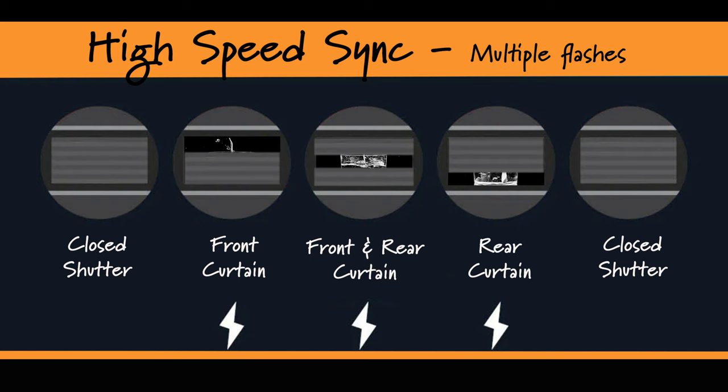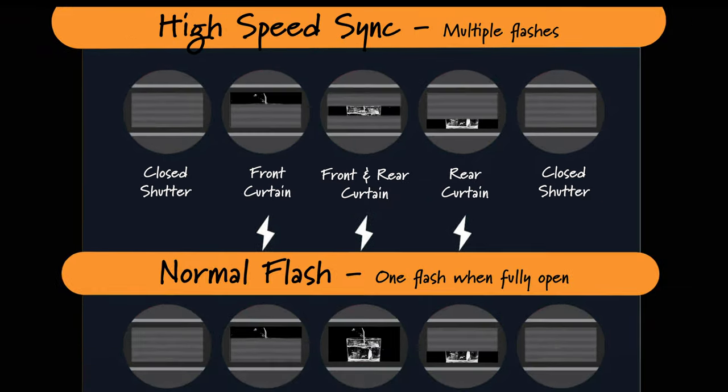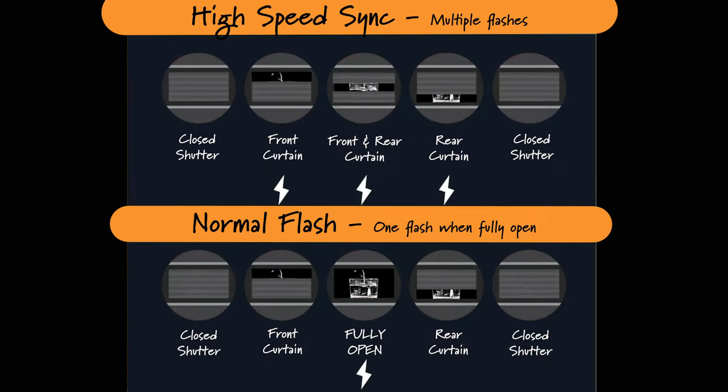There is a thing called high speed sync which gets around this by firing off multiple flashes during the scanning of the shutter curtains so the whole sensor is equally exposed. But because the high speed sync fires the flash multiple times, it's not the best at freezing motion.